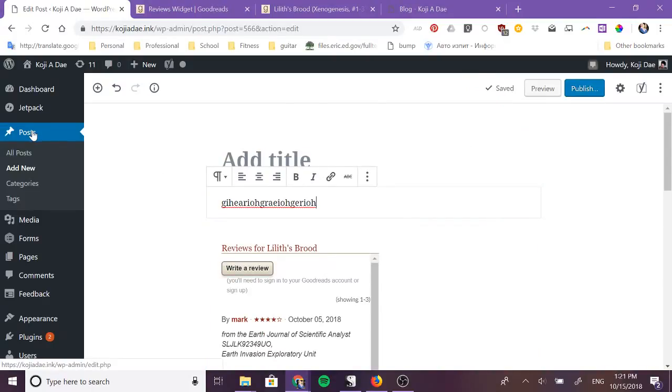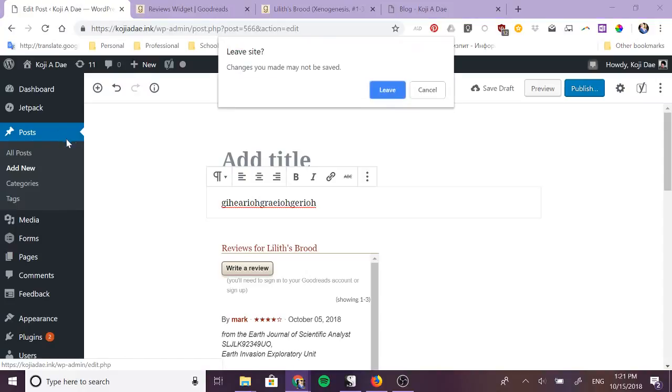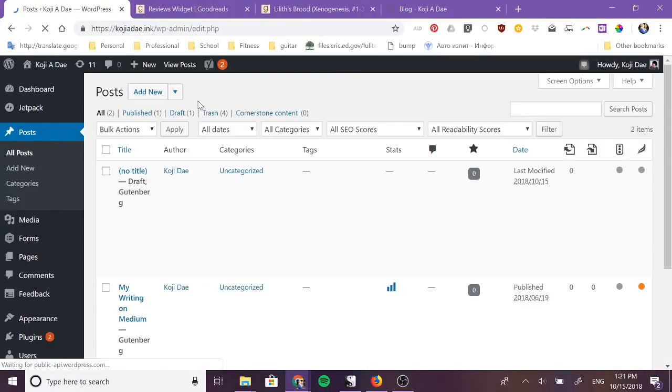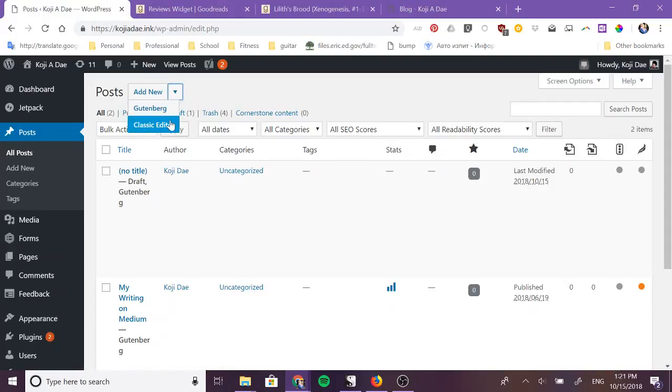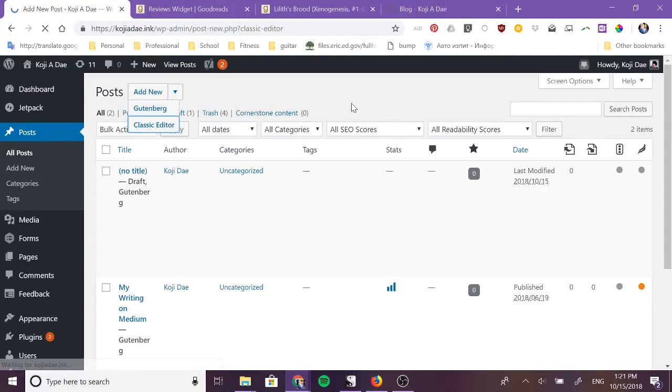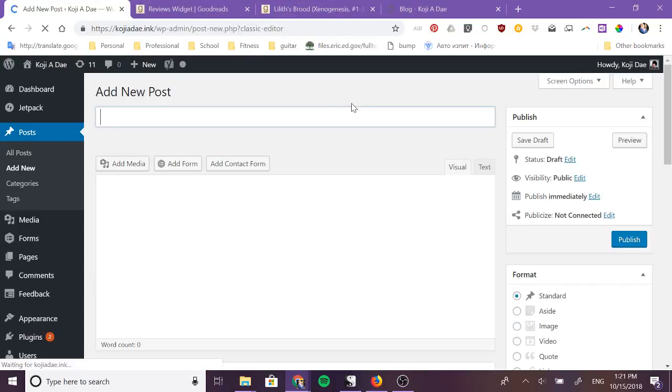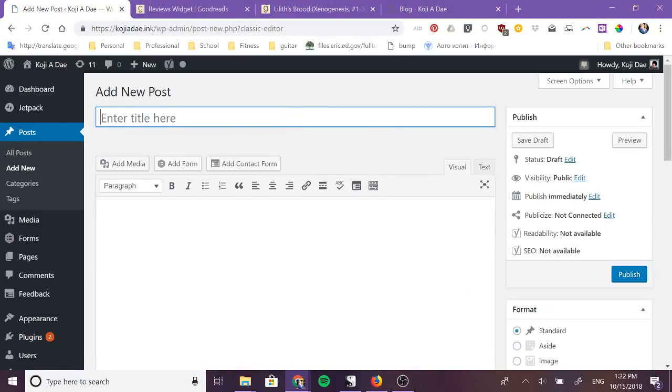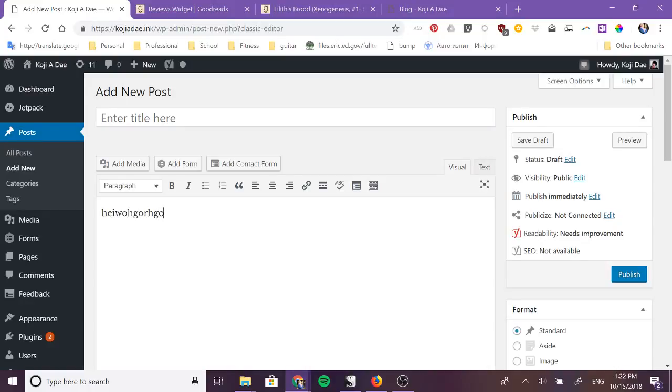So let's say you are not running Gutenberg yet, then you would be using the classic editor. In that case the process is a tiny bit different.